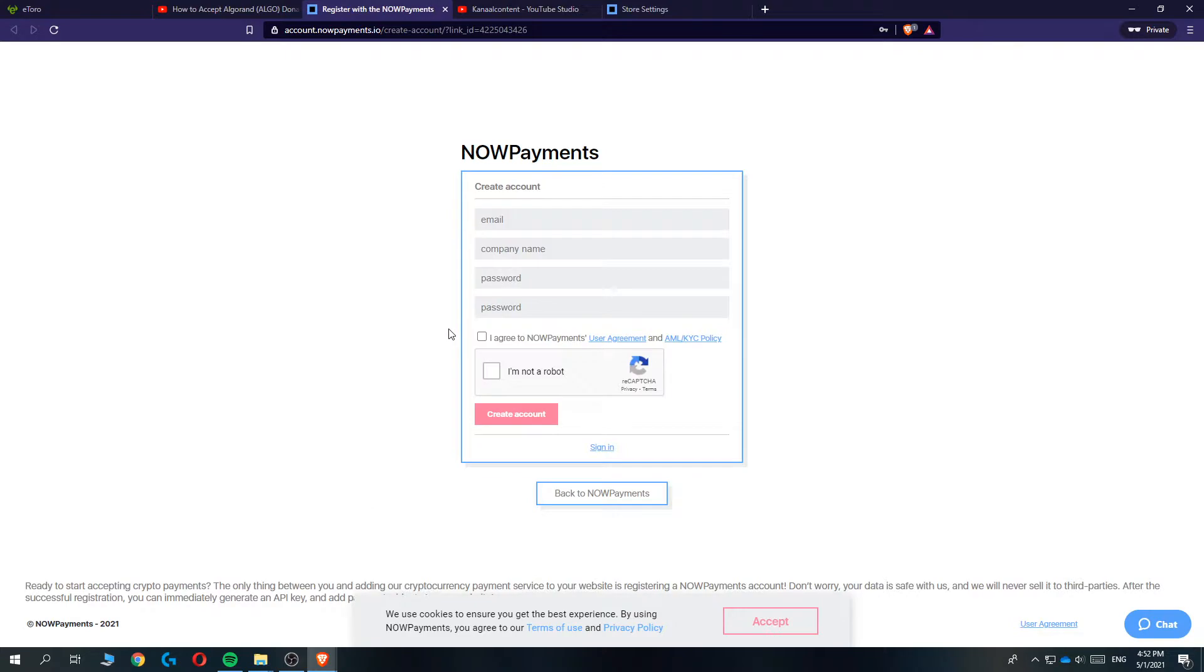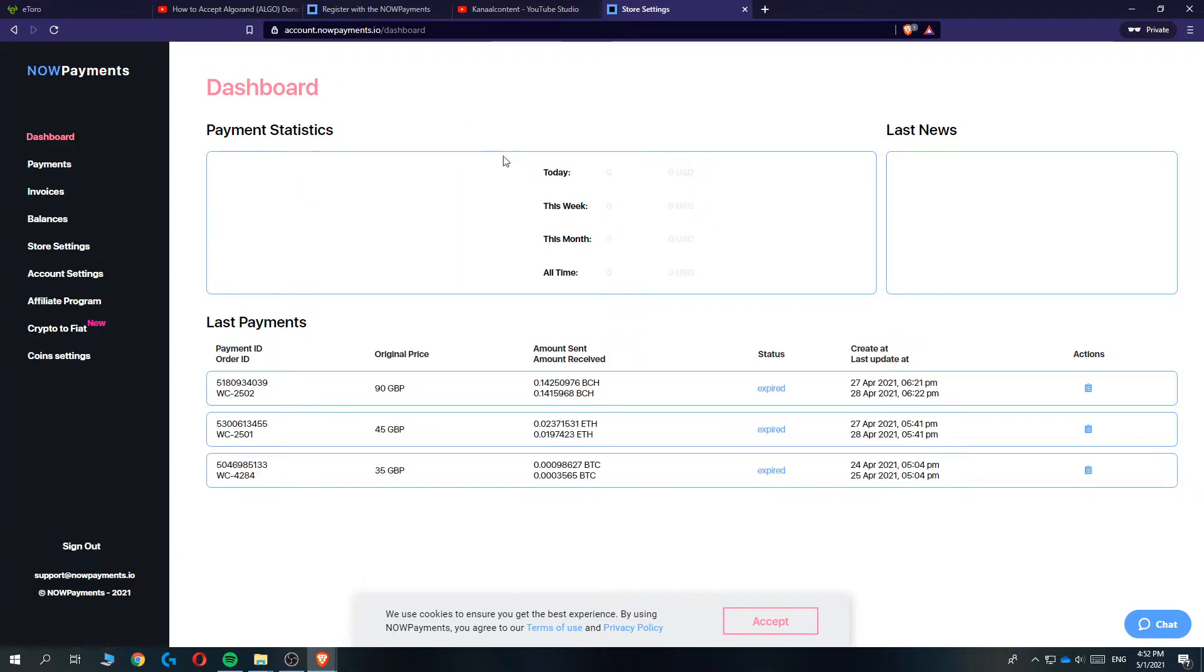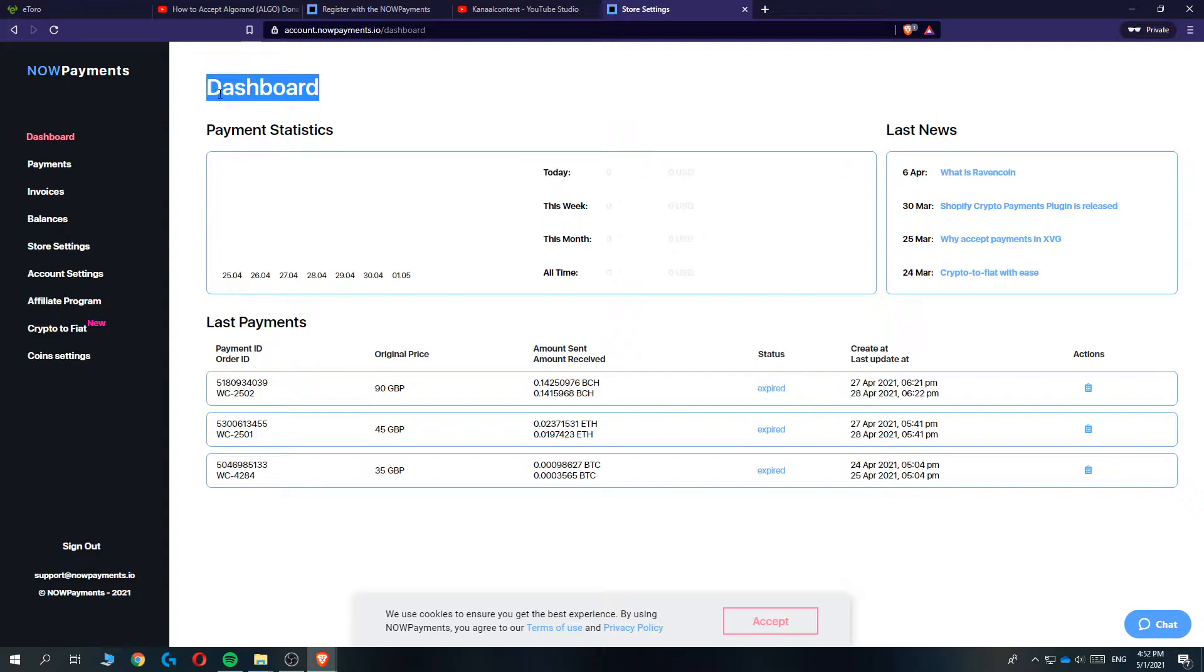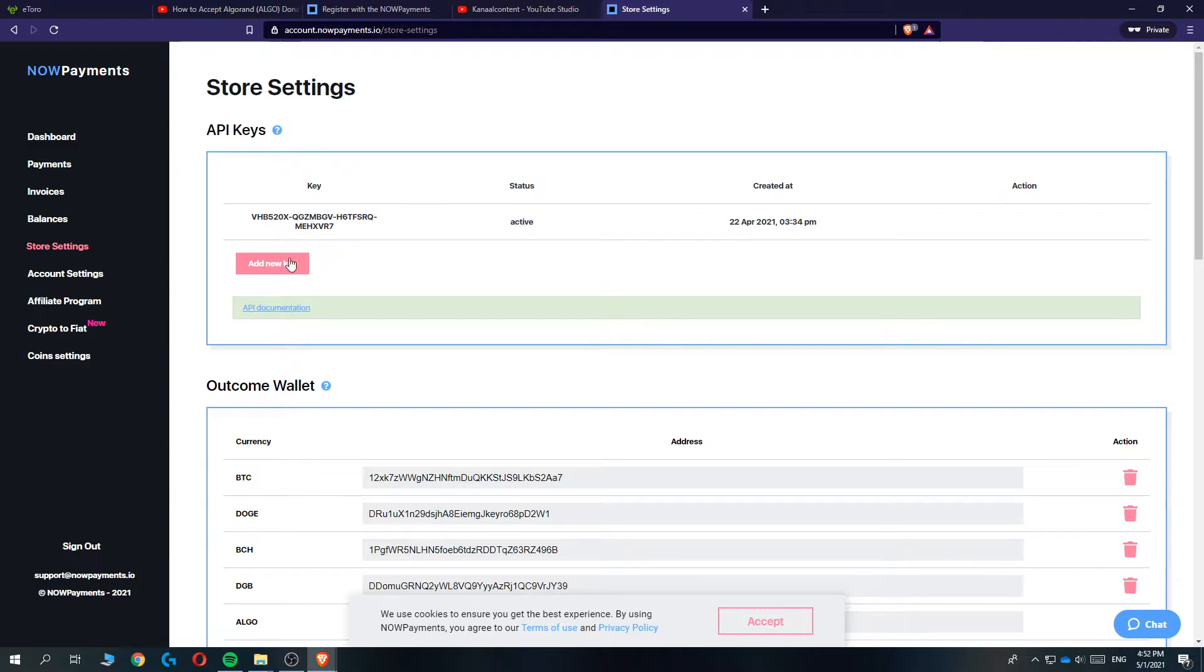Once you've created your account you'll be on the page like this, the dashboard of your account. We first have to set some things up on this website. Go to store settings in the left panel and create your API key. I already created mine but you just want to hit create API key and then it will be created here.